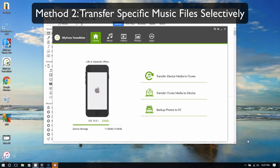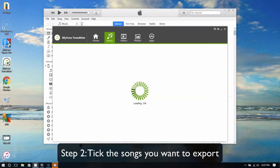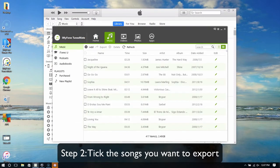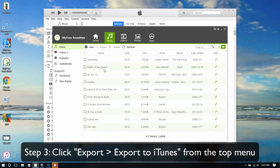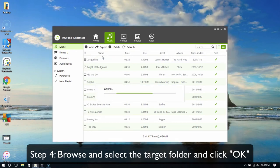Transfer specific music files selectively. First, click the music icon in the top bar. Then tick the songs you want to export. Click Export, then Export to iTunes from the top menu. Browse and select the target folder and tap OK.